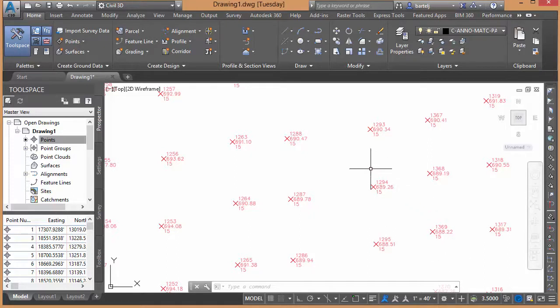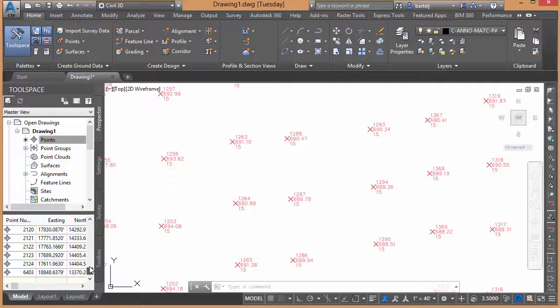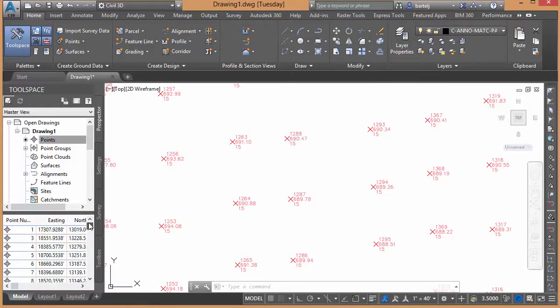I've got a drawing that I'm working on right now that's got a number of points in it. If I select points from the prospector window, I can scroll up and down through the item list and see that there are a fair amount of points here.